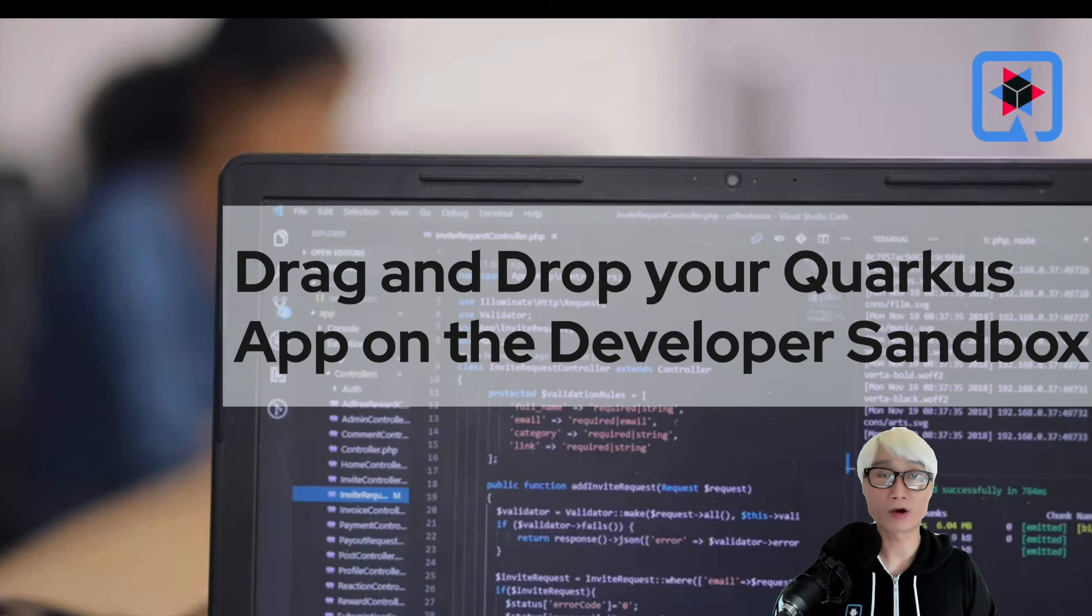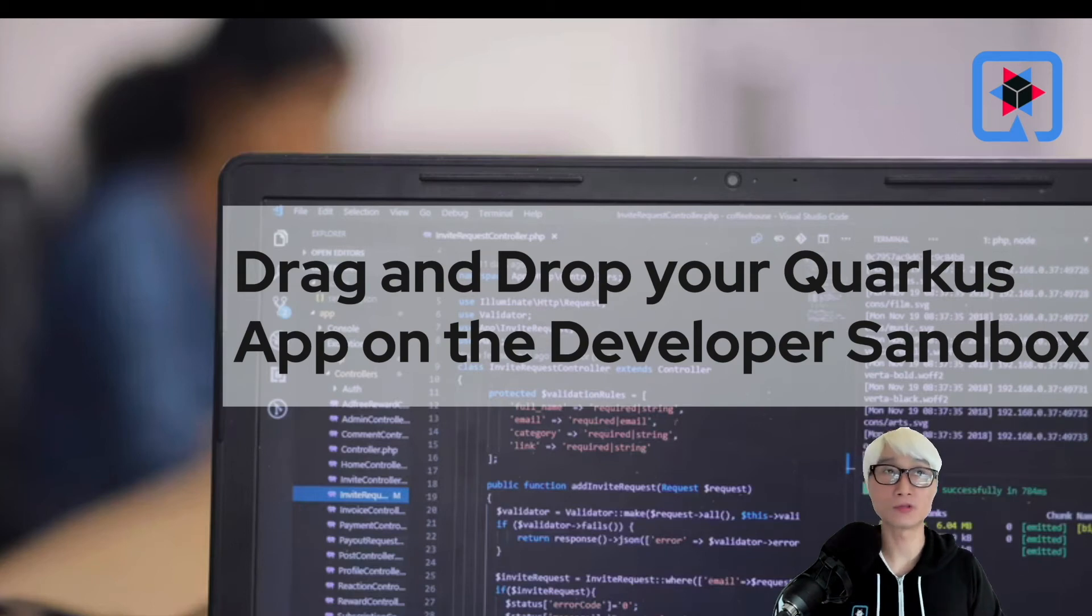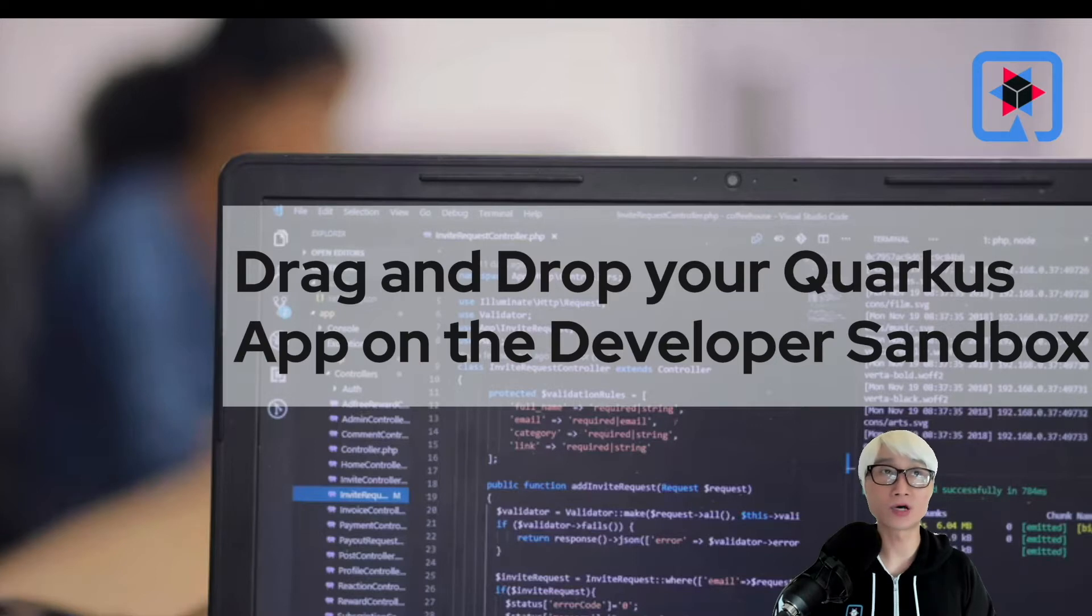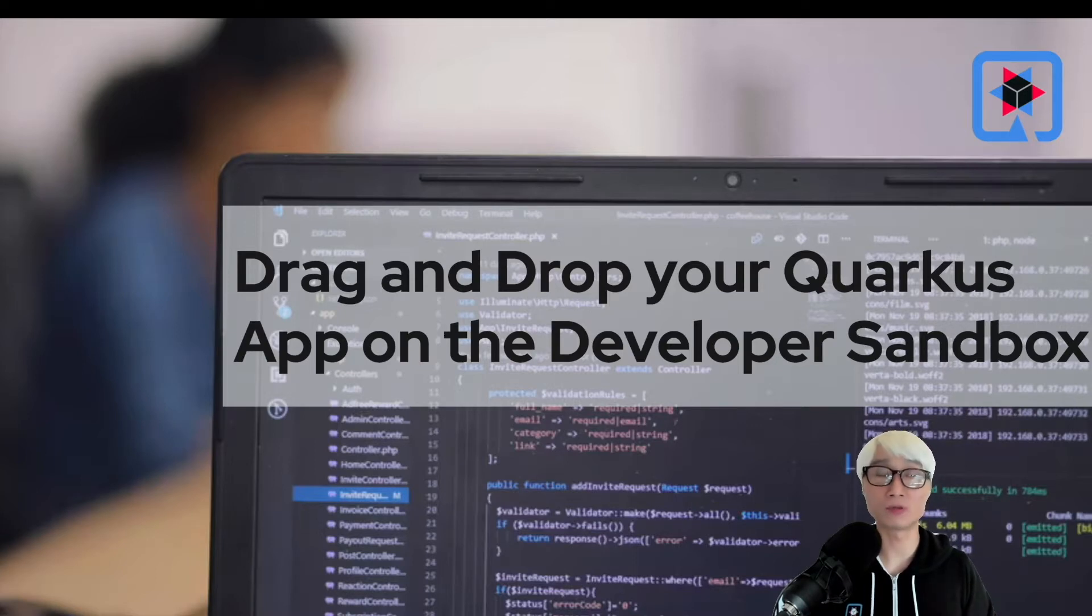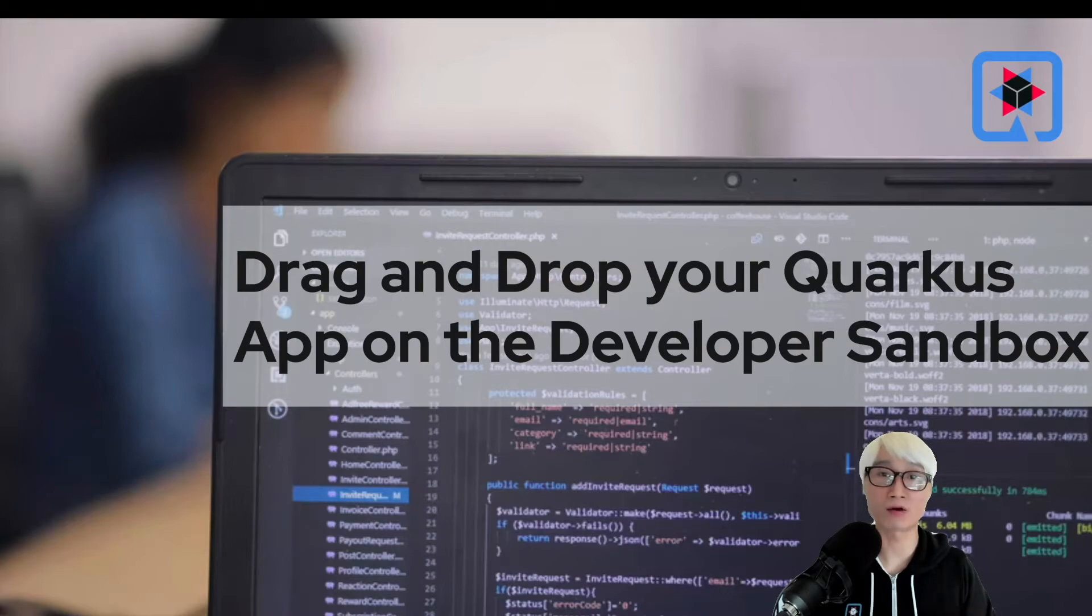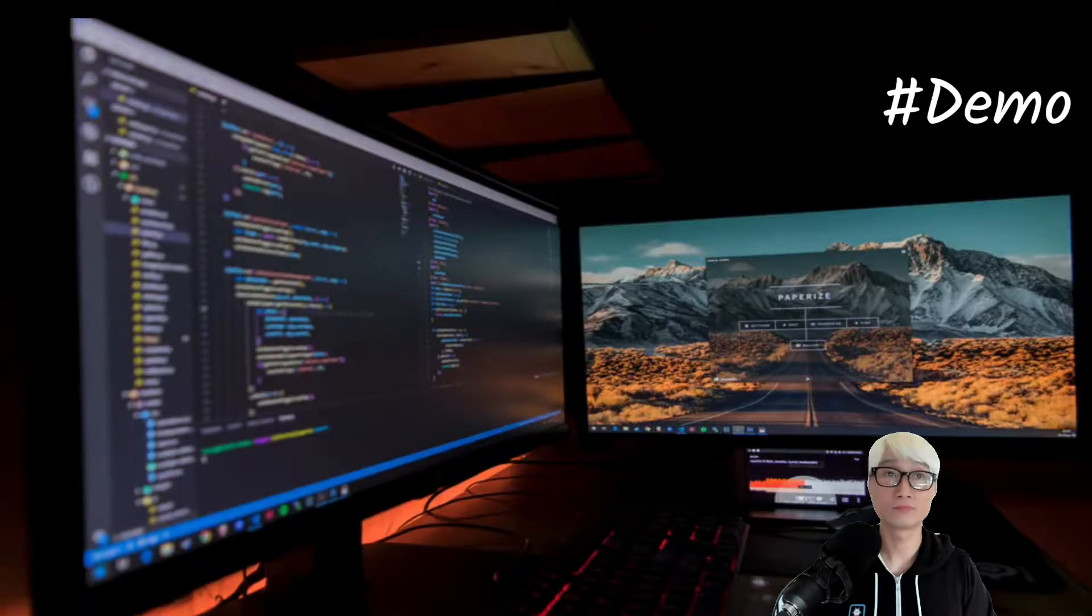Hi everybody, welcome back to another technical demo around the Quarkus application. In this video, I'm going to showcase how to drag and drop your Quarkus application on the Developer Sandbox to make it available as a serverless application. Let's get right into the demo.